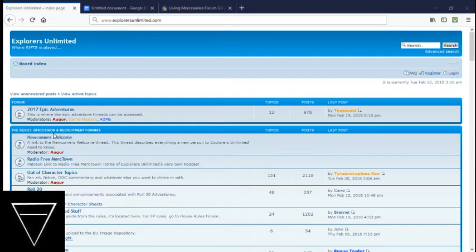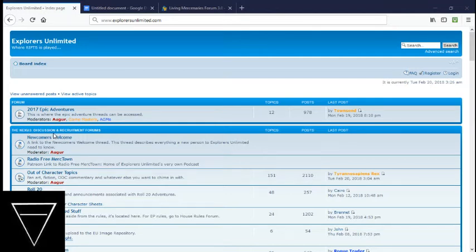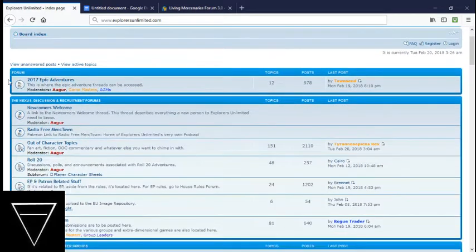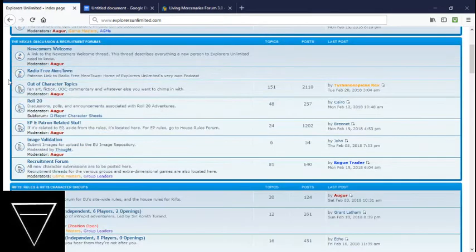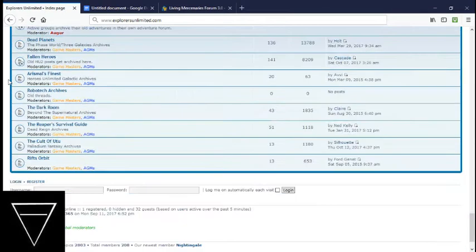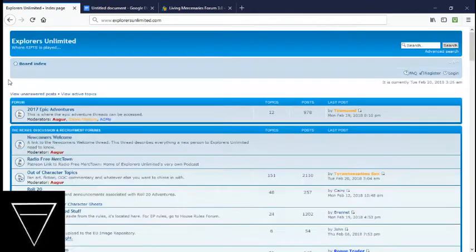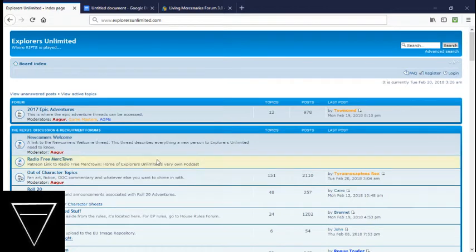In this case, it's not Dungeons and Dragons, which is everyone's most popular one. It's been around for a while, but it's not as popular as D&D. It's called Rifts. There's a whole system of games, the Palladium Megaversal system. This is one of several sites where you can play such games online. This is my favorite one, Explorers Unlimited.